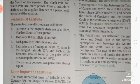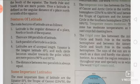The main features of latitude are as follows. Latitude is the angular distance of a place north or south of the equator. It is the angular distance between the north and south of the equator. There are 180 parallels of latitude.